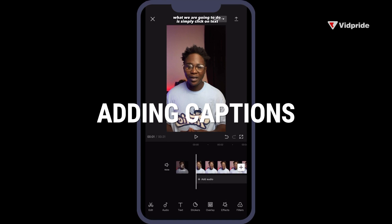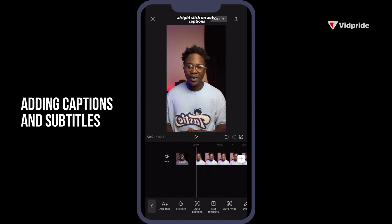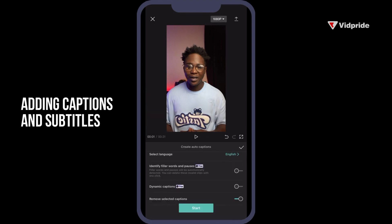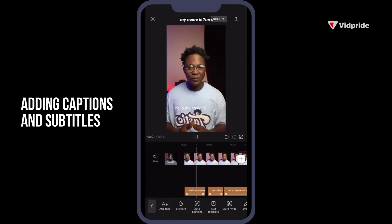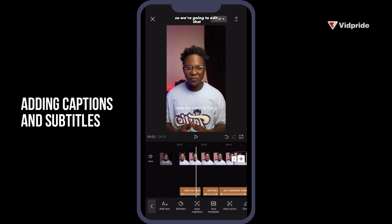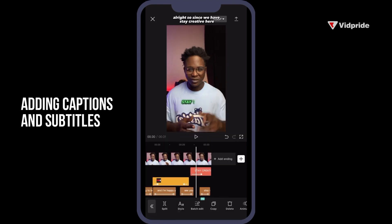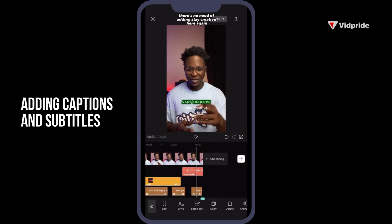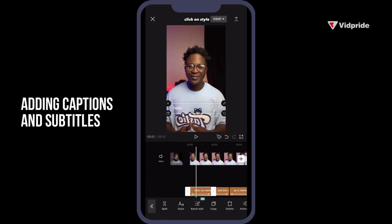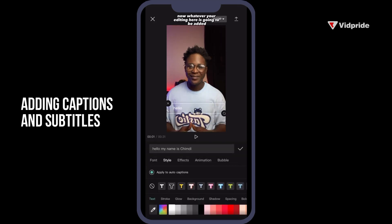For captions, click on Text, then click on Auto Captions. Turn on dynamic captions — that is going to keep your text popping out one after the other as you mention them. Then click Start. You can edit any caption by clicking on that text and changing it. If a caption is a duplicate, simply click Delete. Click on Style and whatever you edit here will be applied throughout all the captions.